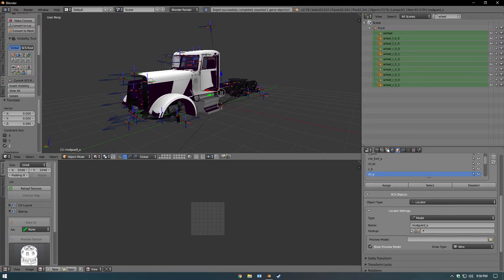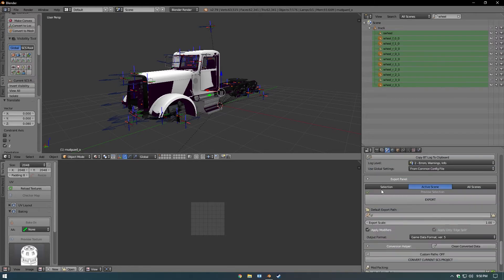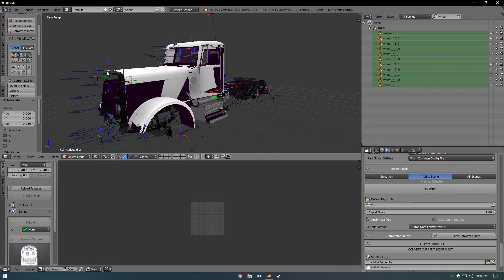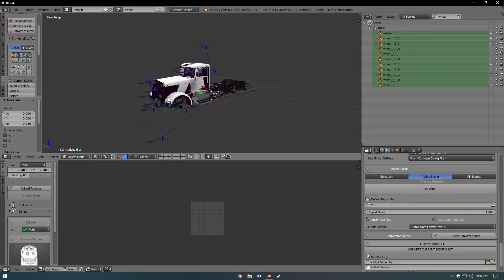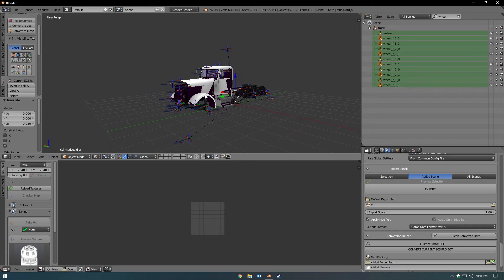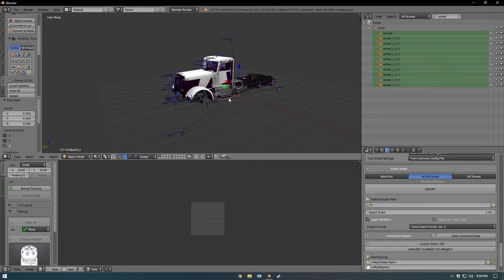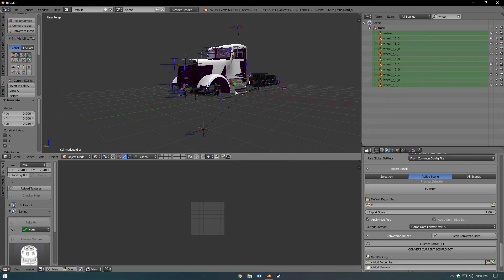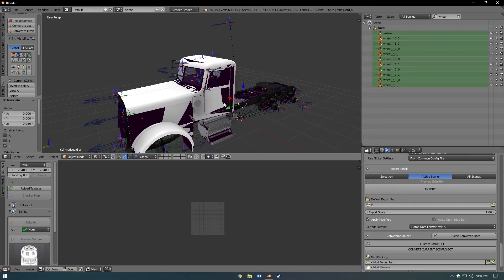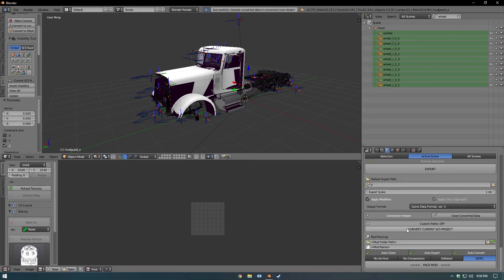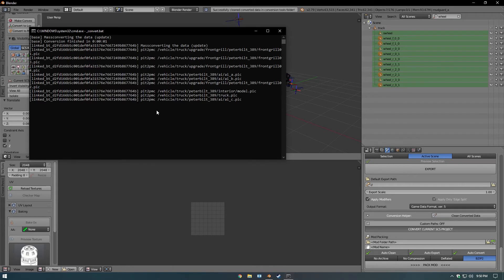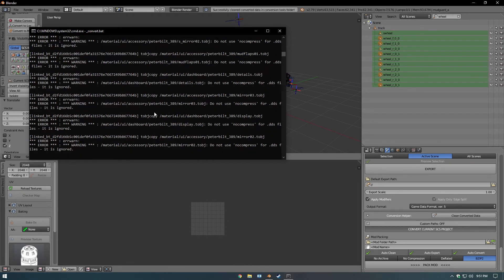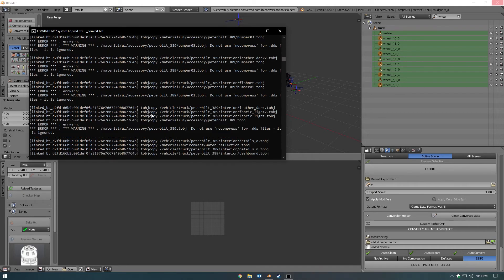Now you can come over back to the Scene Panel, scroll down. If you didn't get any errors... if you did get any errors, I would suggest going back, fixing them. But if you followed everything I did, there should be no errors. Come down here to Conversion Helper, hit Clean, and Convert Current SCS Project.